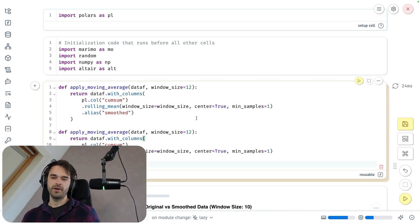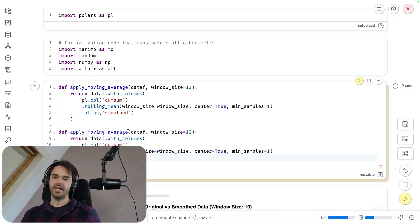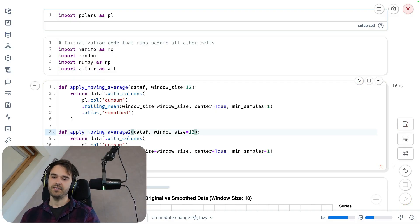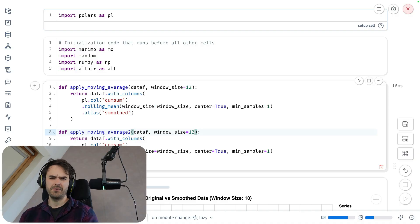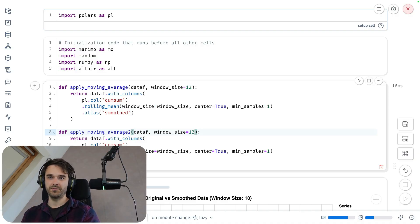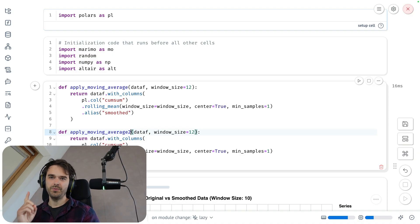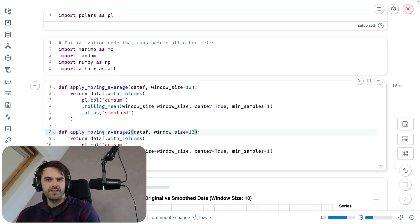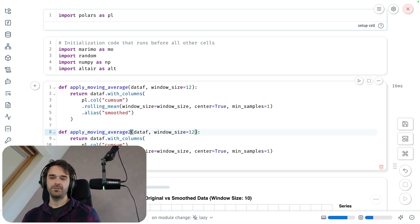But one thing to be aware of, if I were to now, for example, add a second function to this cell, then suddenly this cell is no longer reusable. We are quite strict. If you are going to declare a function that you want to use elsewhere, there can be one and only one function inside of the cell. We also allow you to define classes, by the way, and that is something you can totally do.